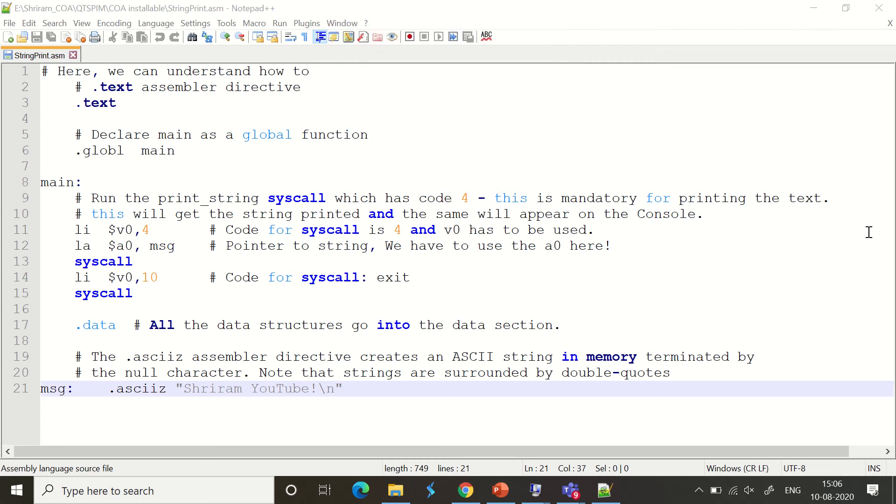Hello friends, welcome back. In this session, I will show you how to print strings using MIPS instructions with QTSPIM.